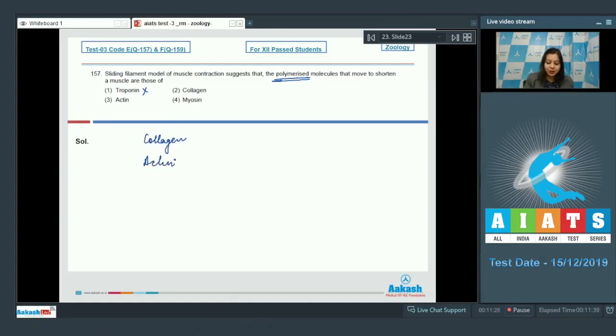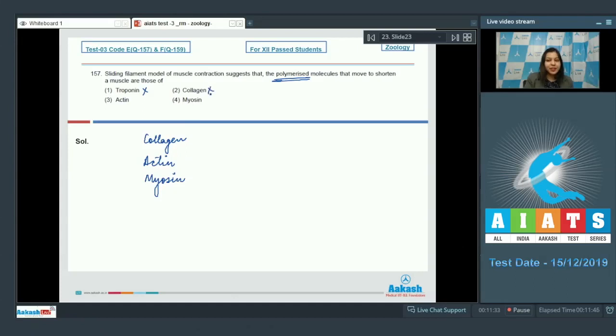actin and myosin are polymeric proteins. Over here collagen is not present in muscle fiber therefore this can be ruled out.